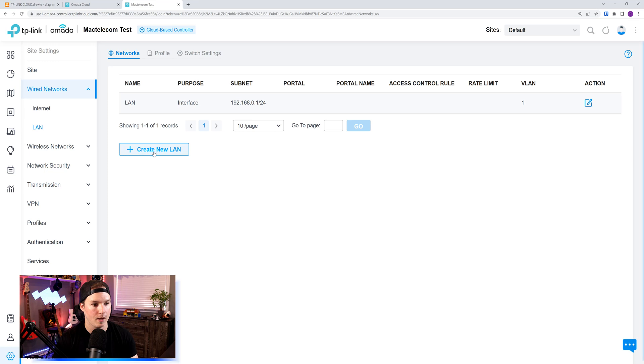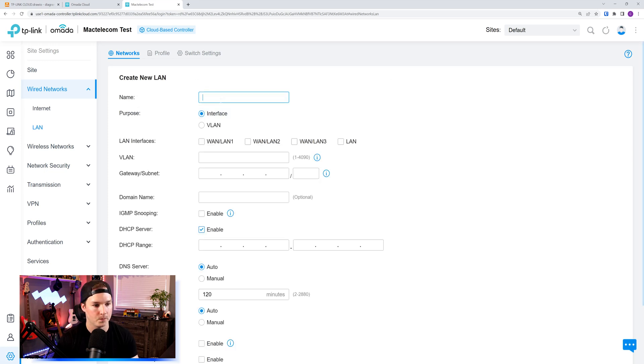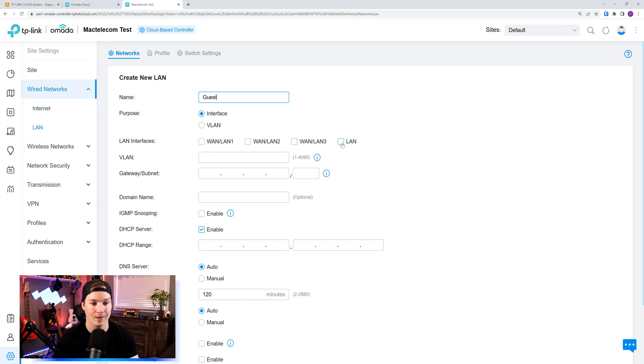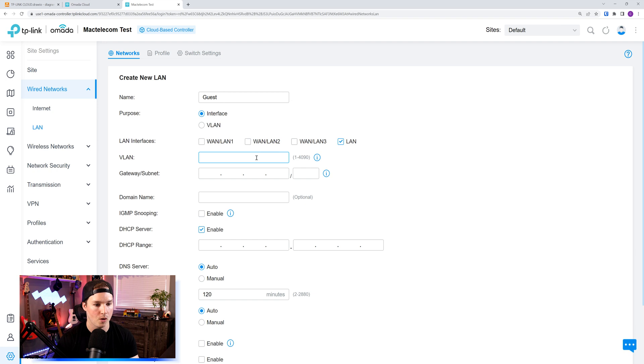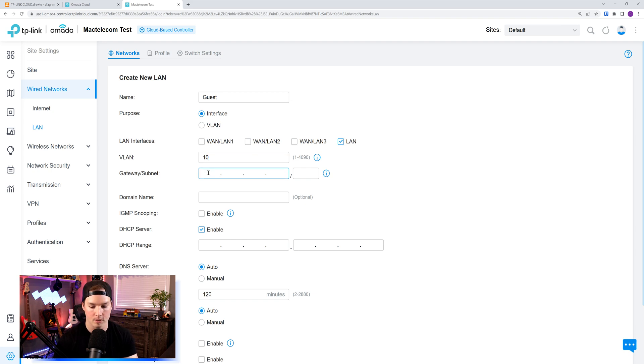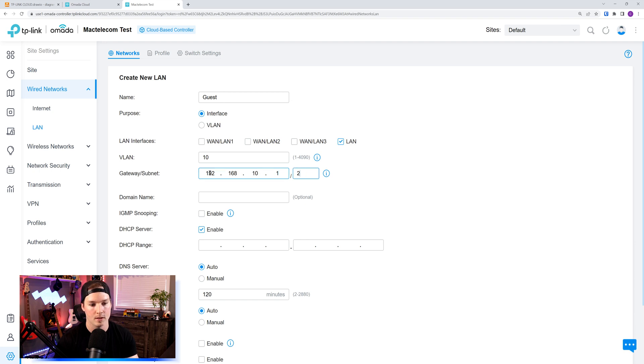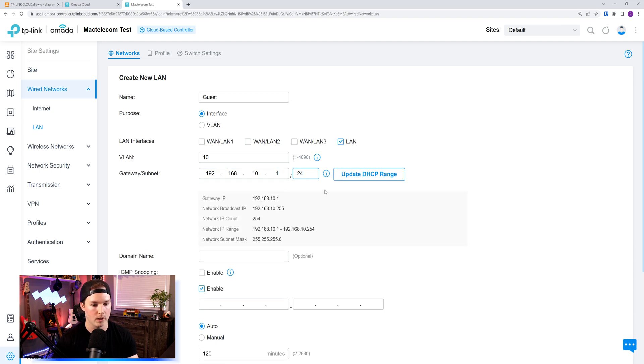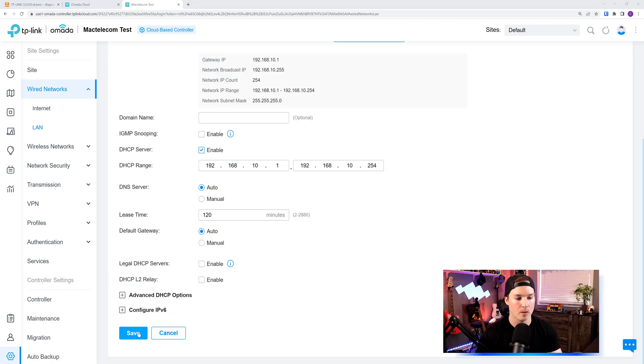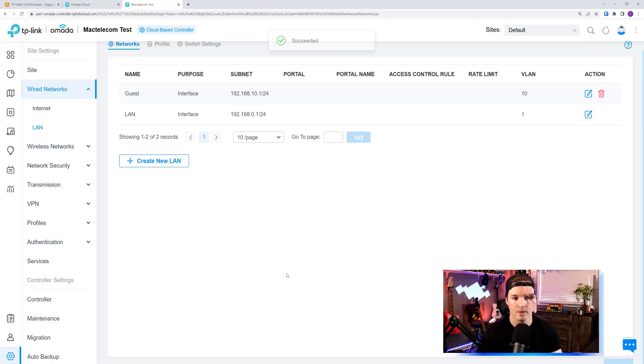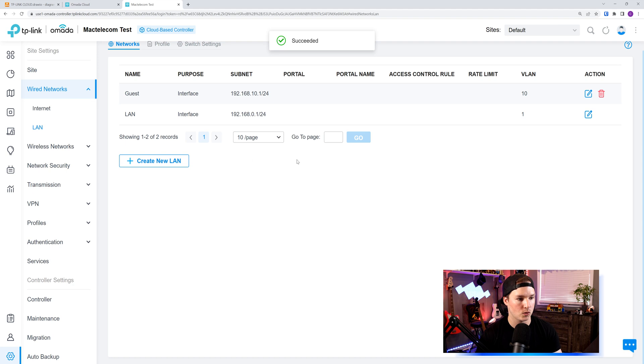This I'll call guest, and we'll do it under the LAN interface, which is my trunk going down to my router to my switch. We'll give it a VLAN ID of 10, and then I'll give it a subnet of 192.168.10.1 slash 24, and then we'll update the DHCP range. At the bottom, we'll press save. Now we can see that VLAN is created.